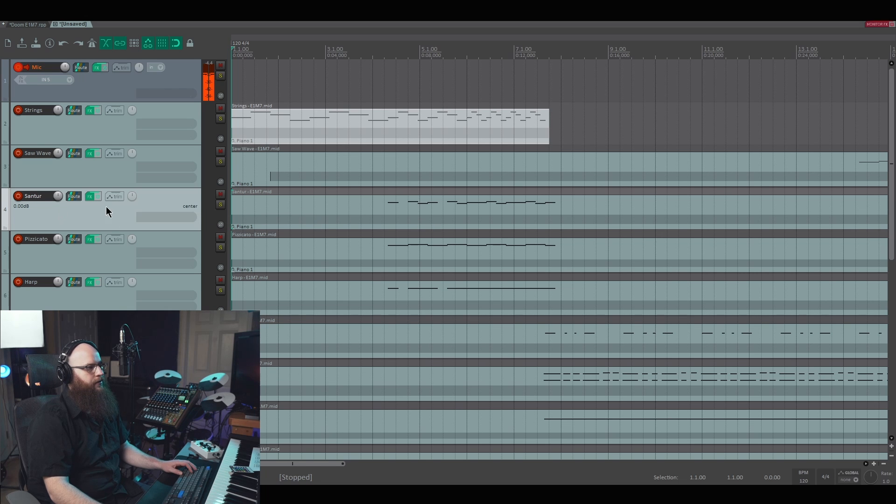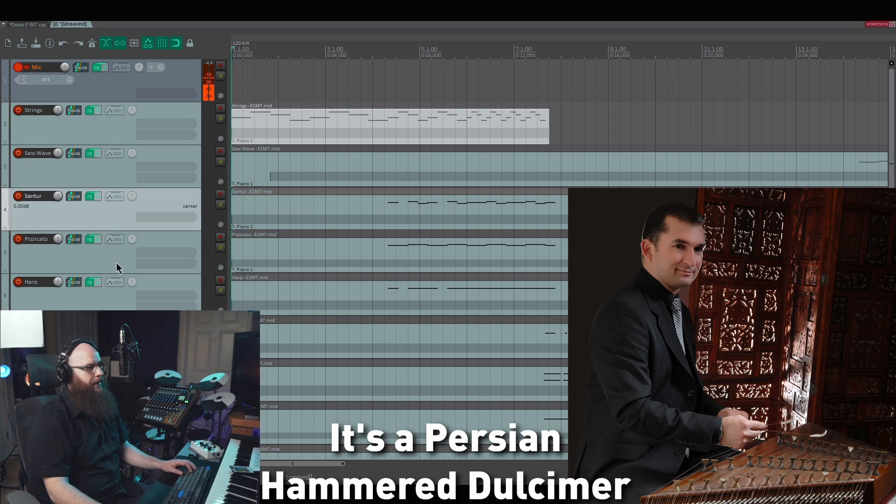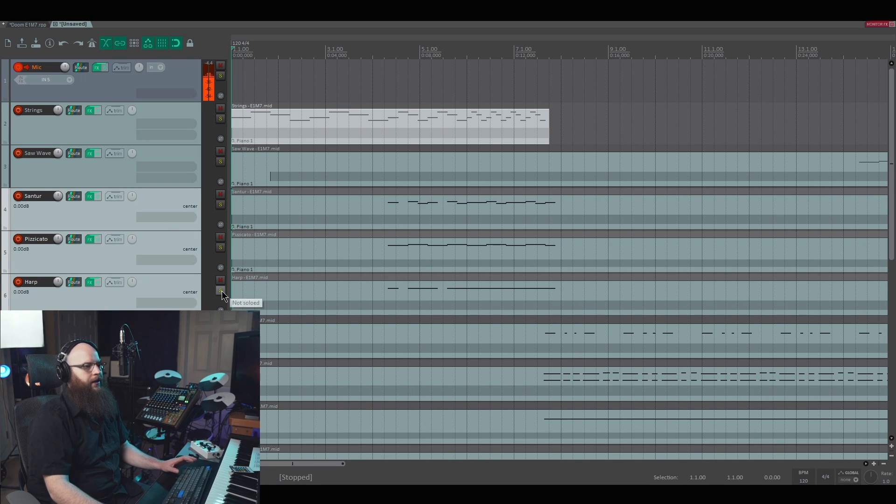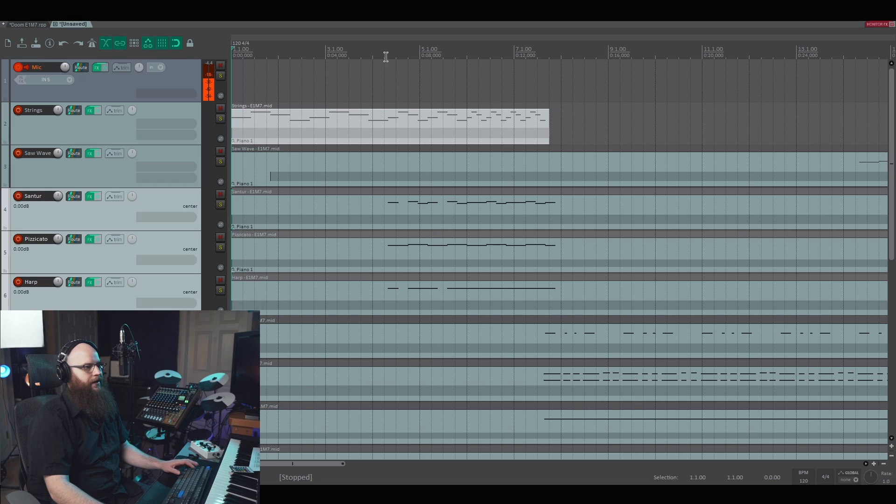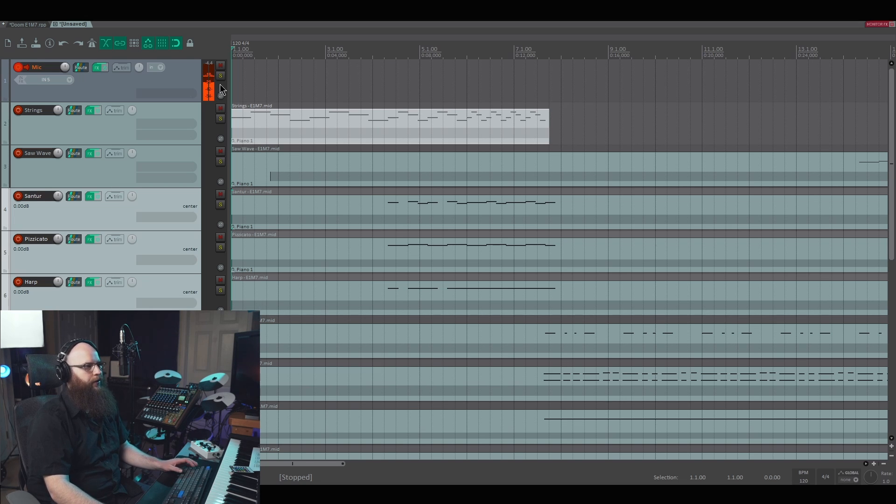And then we have multiple instruments coming in here. This is the Santor patch, which I'm not really sure what that instrument is. It's a world instrument, I suppose. We have the Santor, pizzicato, and harp all playing a similar melody under the strings. And it all kind of sounds like one voice, but he's stacking different sounds here, so cool little trick.